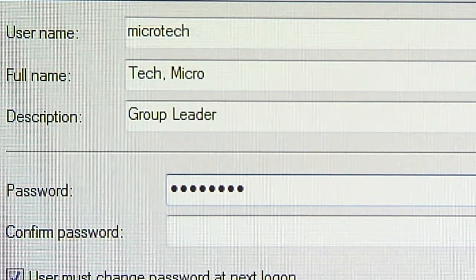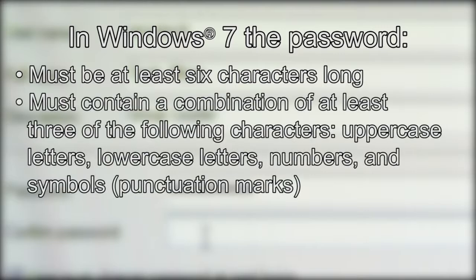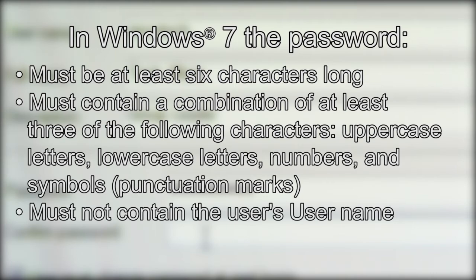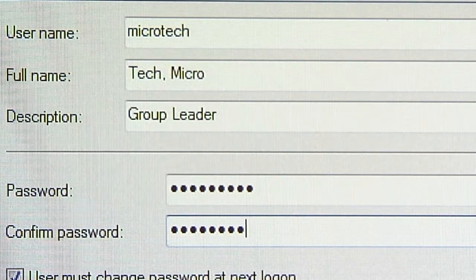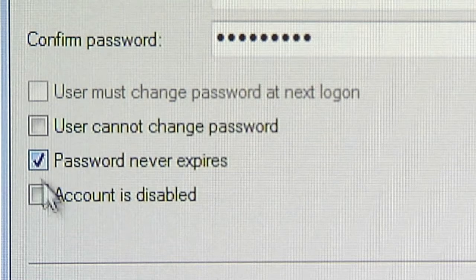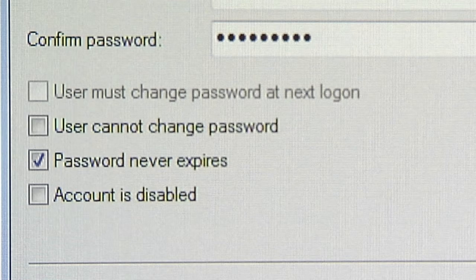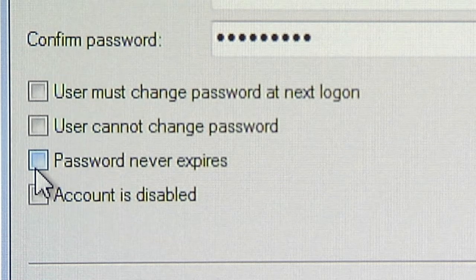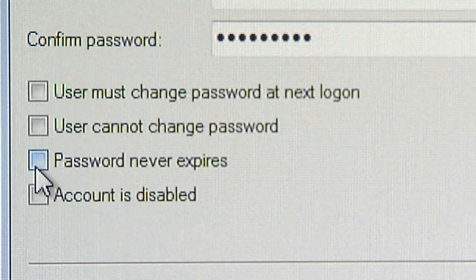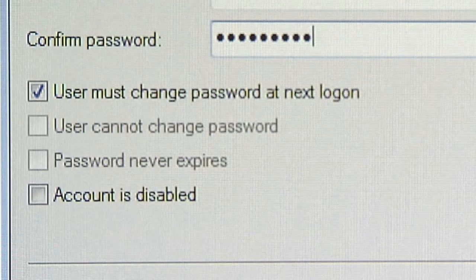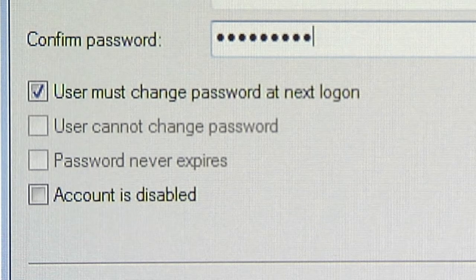Enter a password. In Windows 7, the password must be at least six characters long, must contain a combination of at least three of the following characters: uppercase letters, lowercase letters, numbers, and symbols or punctuation marks, and must not contain the user's user name. Enter the password again to confirm. Uncheck the box 'User must change password on next logon,' and then check the 'Password never expires' box. Be advised that if 'Password never expires' is not checked, the user must periodically log into the Windows login screen and update their password. There is no warning message if the password is about to expire. And if 'User must change password at next logon' remains checked, the user will not be able to access the Vitek 2 system software until after the password has been changed by logging into Windows.